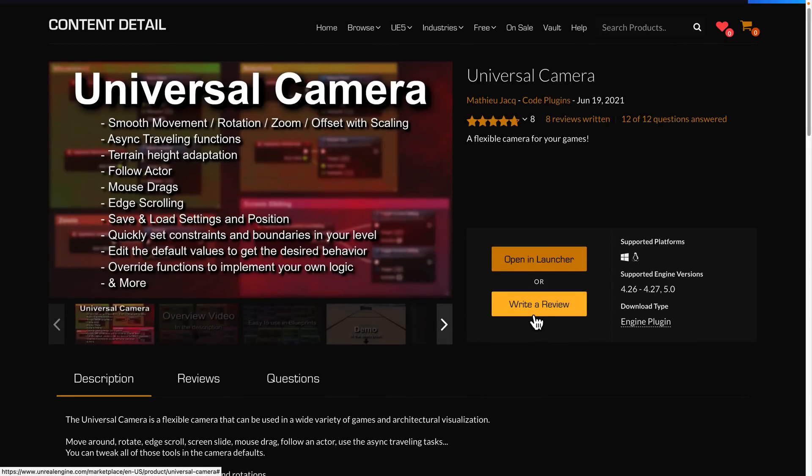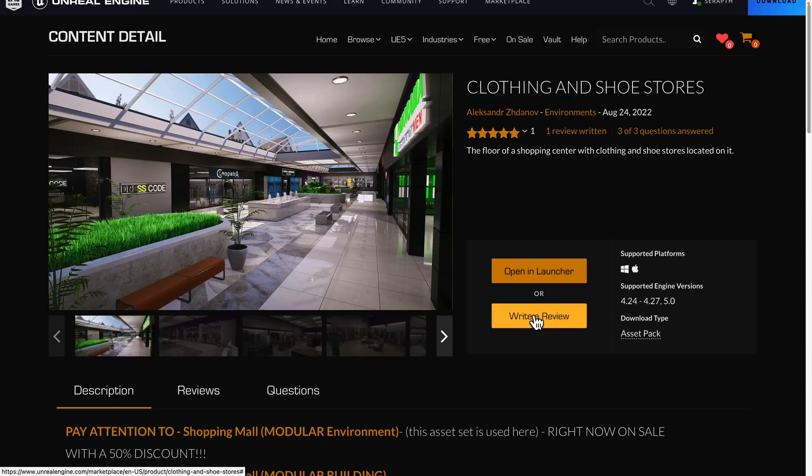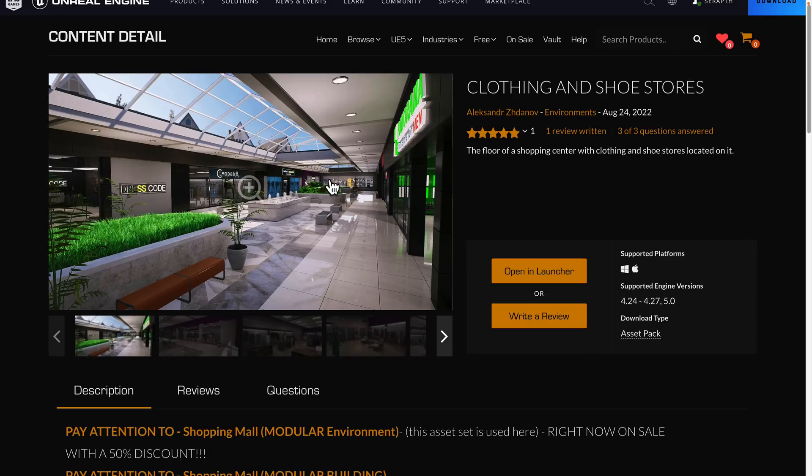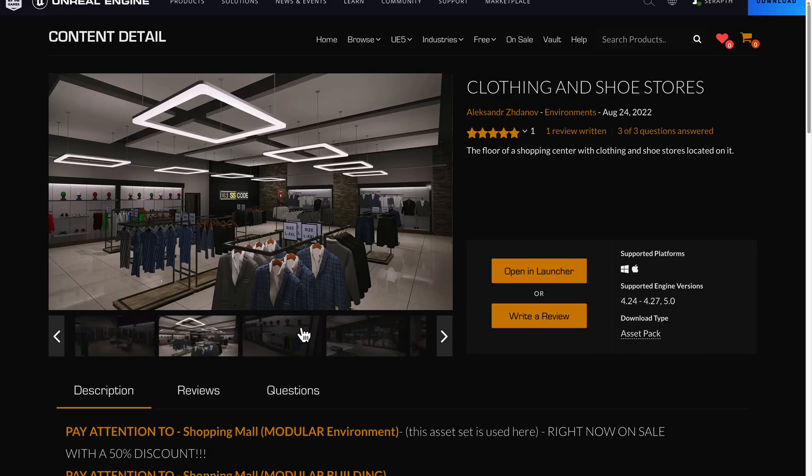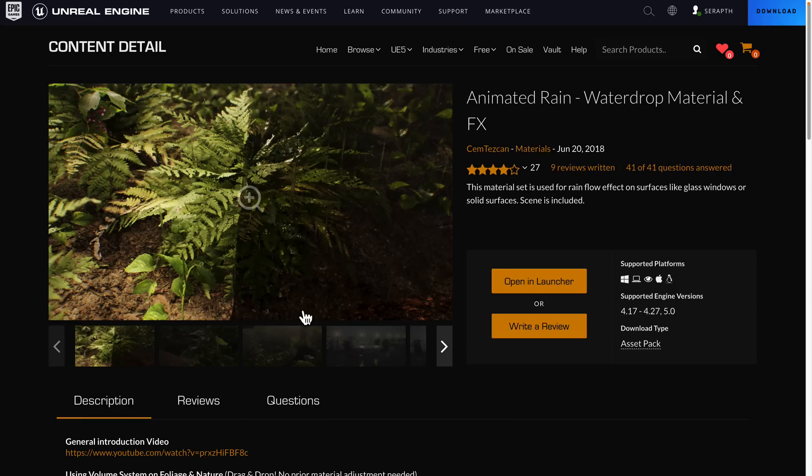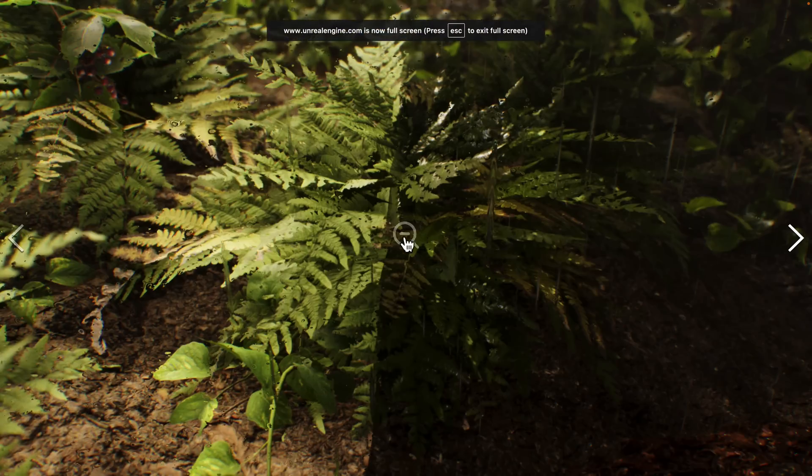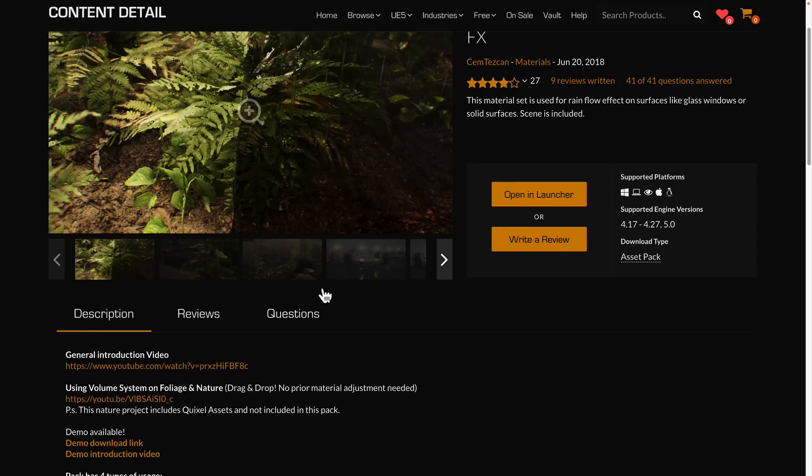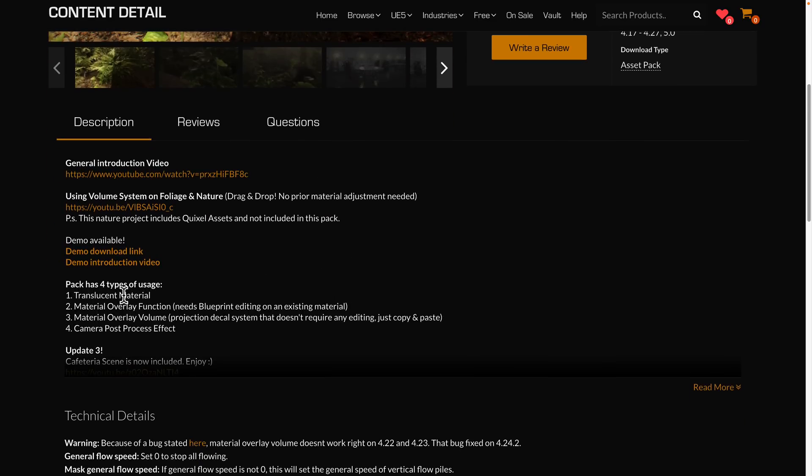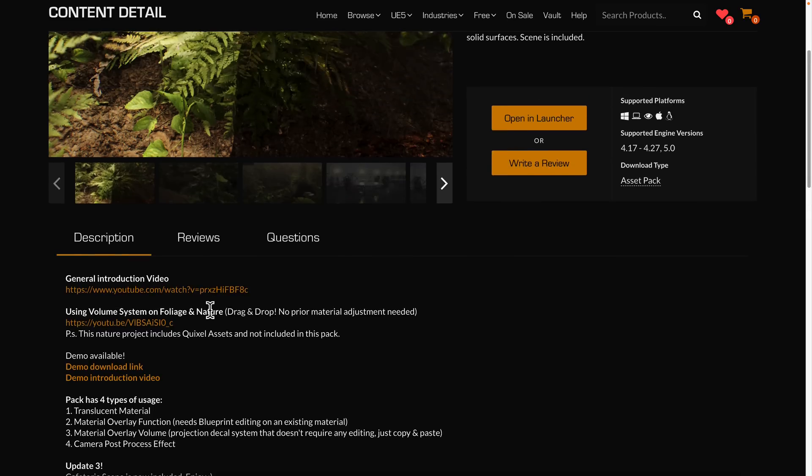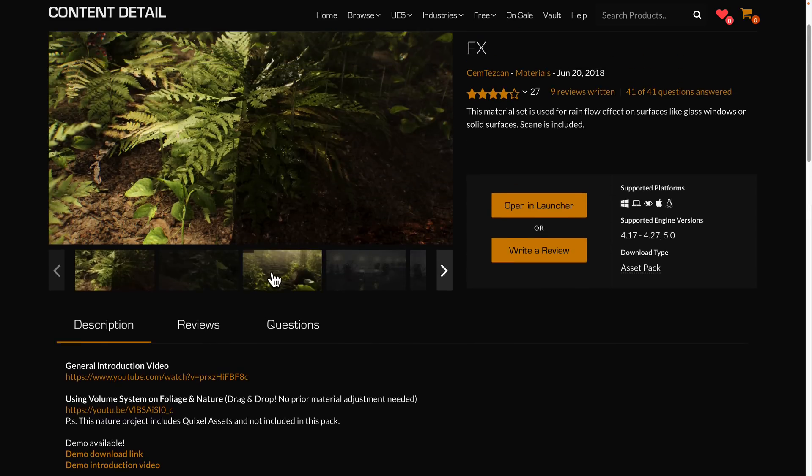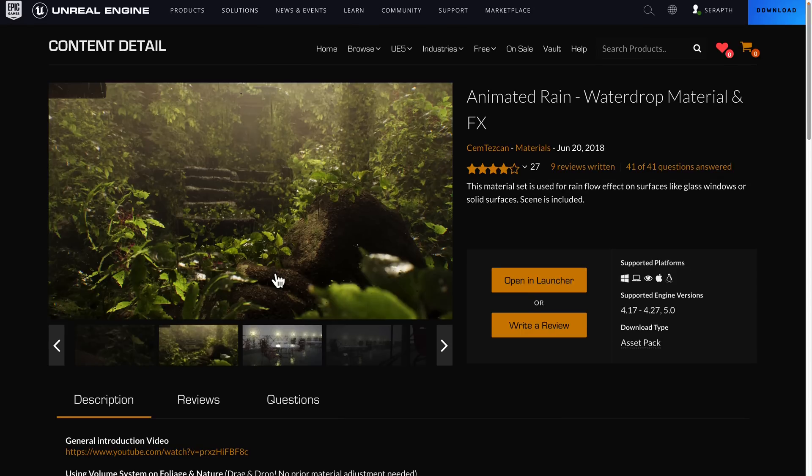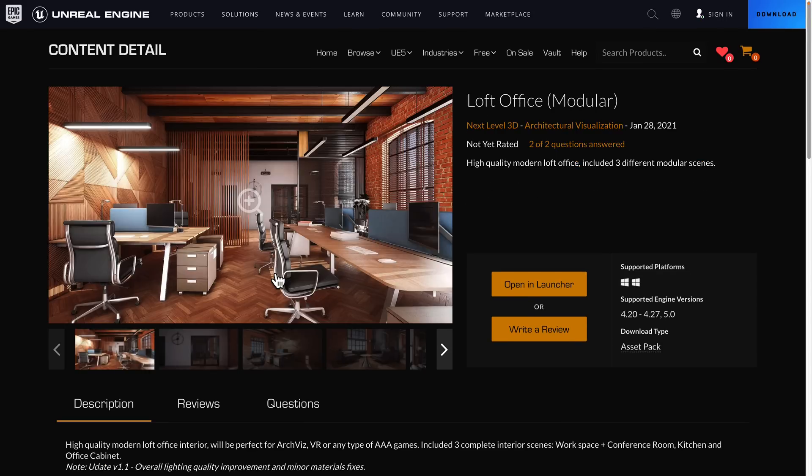The other stuff we again had were the clothing and shoe stores, which is a little misleading because there's also, I guess, clothing and... No, it's not misleading. It's exactly what it said on the tin. Pretty straightforward. You need to create a shopping mall type environment. This is a bunch of props for doing exactly that. We have the animated rain, water drop, and material effects. So you can sort of see what it does to the environments as materials. It's implemented as a set of materials. So it's got translucent material, material overlay function using blueprints, material overlay volume, and then camera processing effects. All work together to create basically rain in your environment.